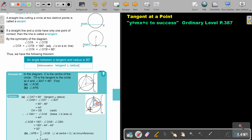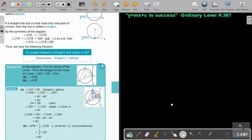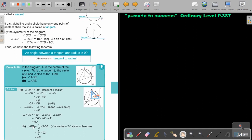Now for part B, find angle APB. Using the previous property — angle at the center versus angle at the circumference — the angle at the circumference is half the one at the center. So angle APB is half of 92, which is 46 degrees.